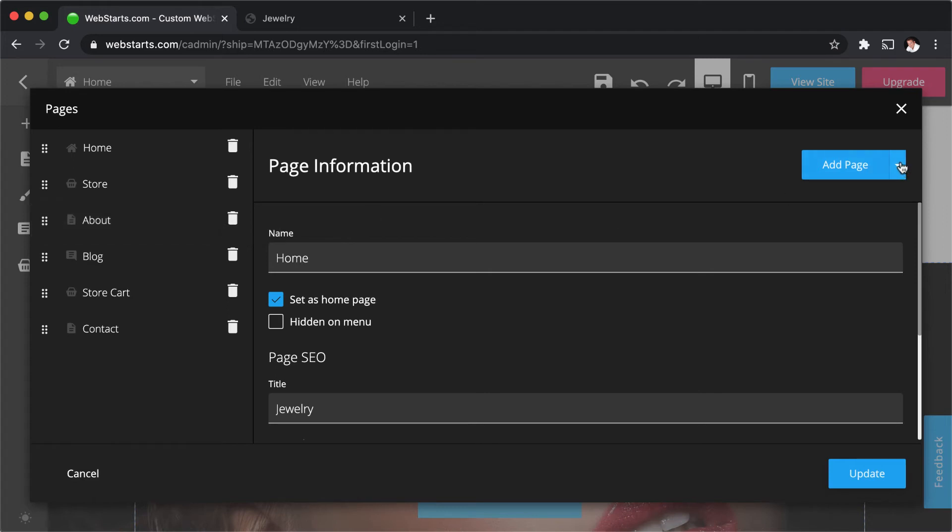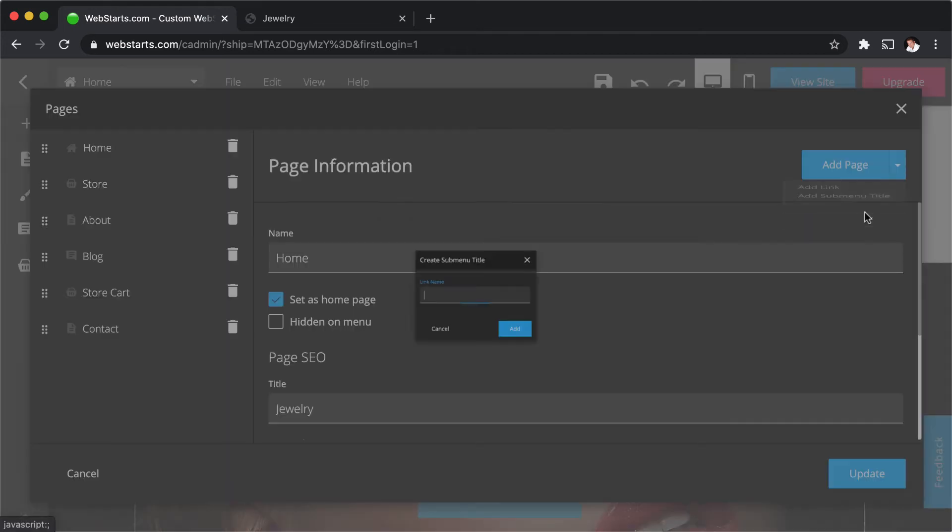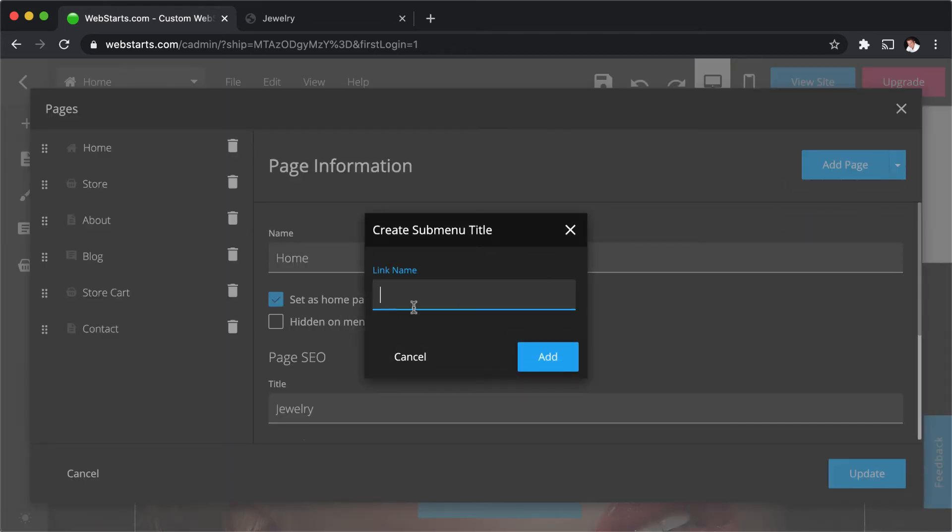When you're ready to create your sub-menu title, click the drop-down to the right of the Add Page button and select Add Sub-Menu Title.